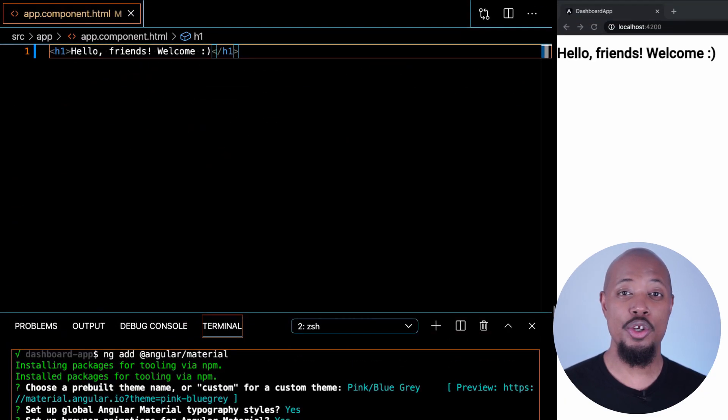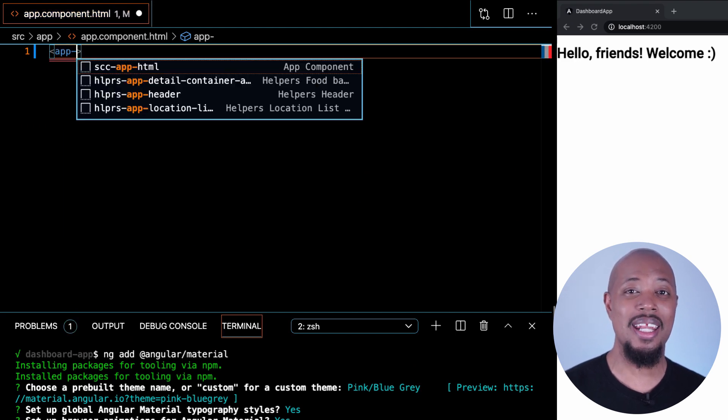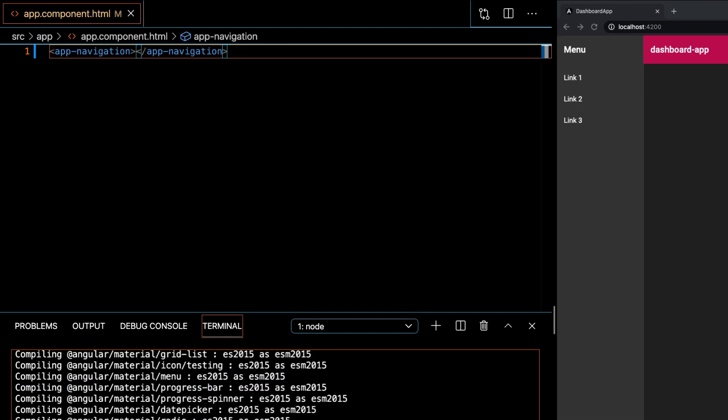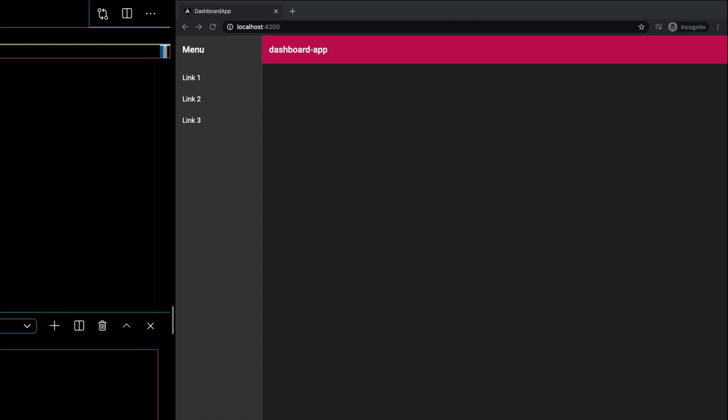That's going to create a new component and we'll go ahead and add it to our app. All of this comes from the generated code? Are you serious?